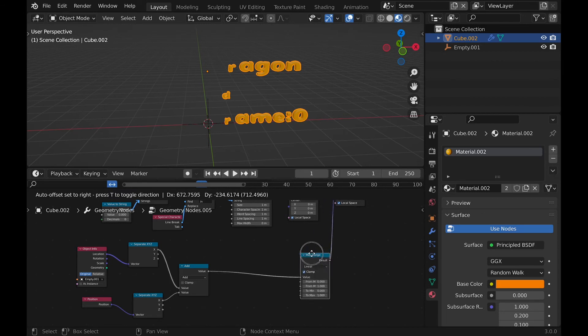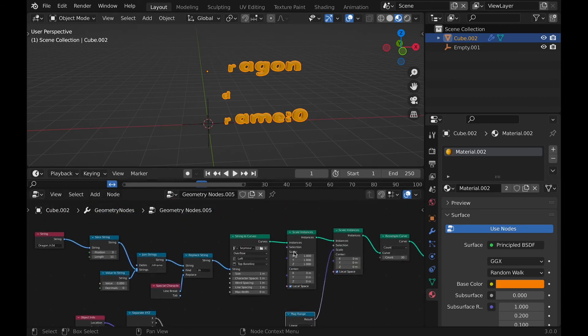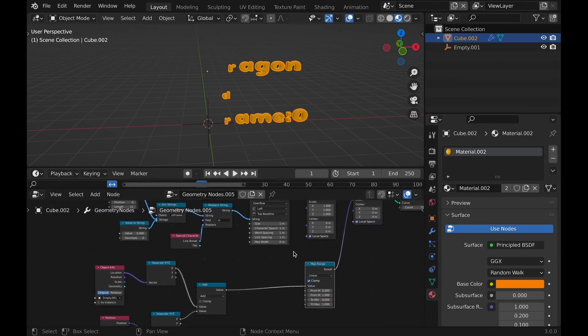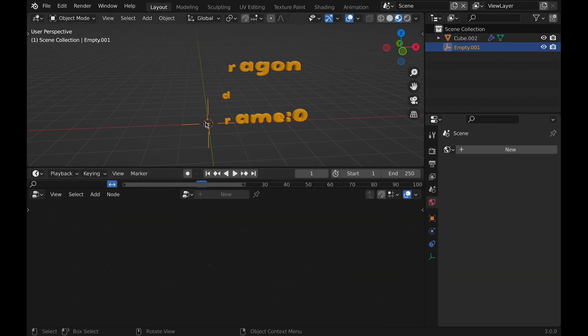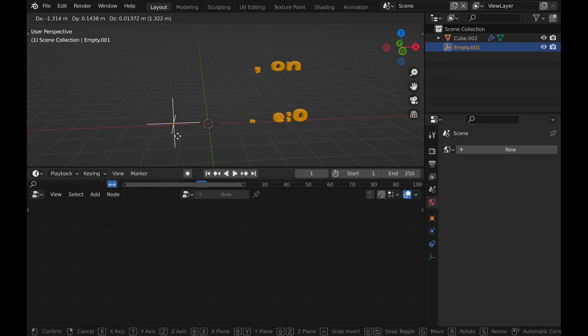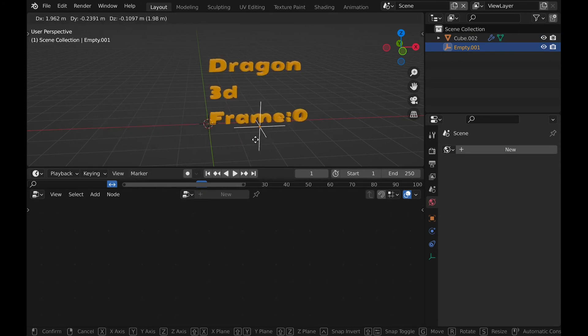By the way, I learned this from someone else called blender gillades, or something like that. And the link to his channel will be in the description if you want to learn even more about nodes.